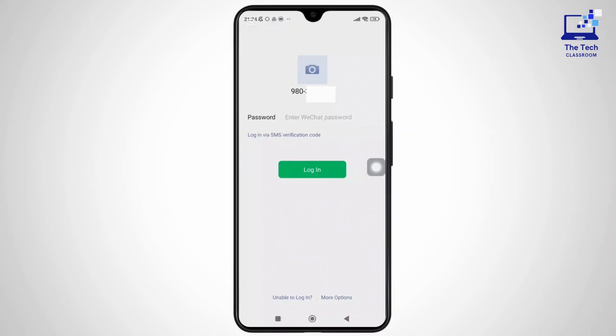Now, below those options, there is a button that says 'Unable to login.' So simply tap on that.